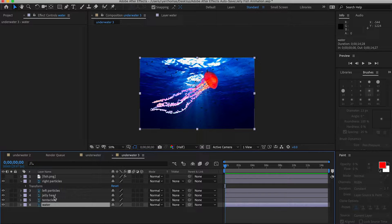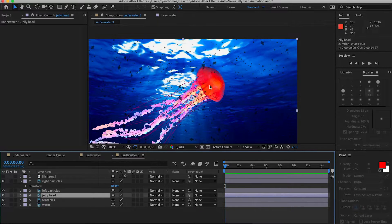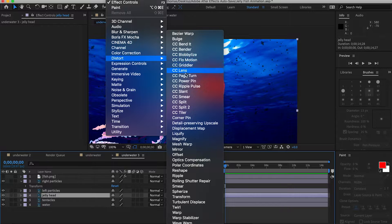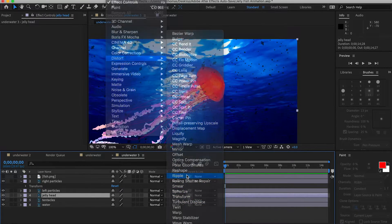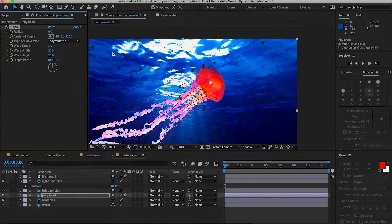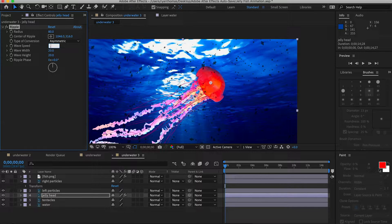Let's start with the jellyfish's head — the first thing we're going to animate. When you think of a jellyfish, the head always kind of flaps up and down, so we want to go into Effects > Distort and use the Ripple effect. We want to set the center of the ripple right in the middle of the jellyfish's head. We'll give the radius a size of about 80, set it to Asymmetric, go with a wave speed of 0.8, and keep the height and width at about 20.